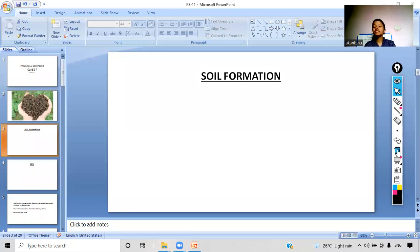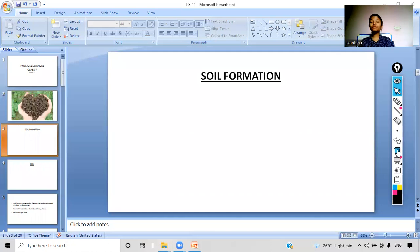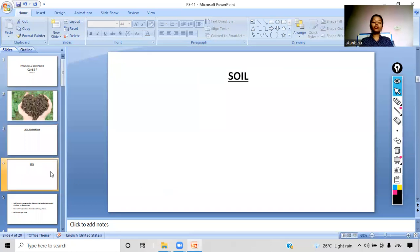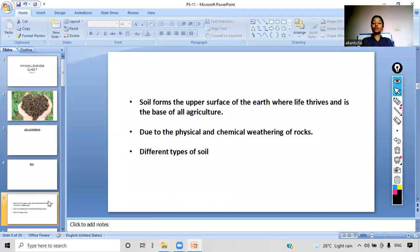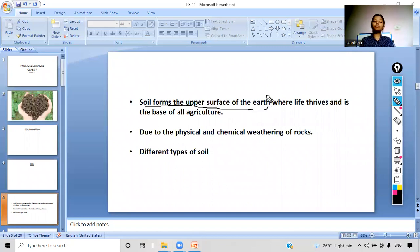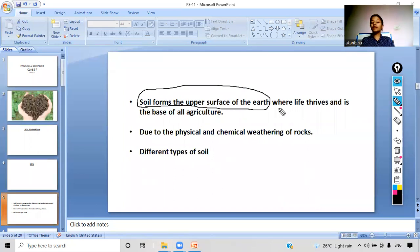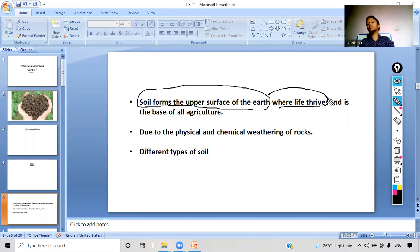Soil is a mixture of many different things. Soil is formed with the help of leaves, it contains roots of plants, pebbles, and water. These are some things that help in soil formation. Now let's look at some facts. Soil forms the upper surface of the earth — remember, it is the upper surface. And at the upper surface, life thrives. This means we live on the top layer of the earth.